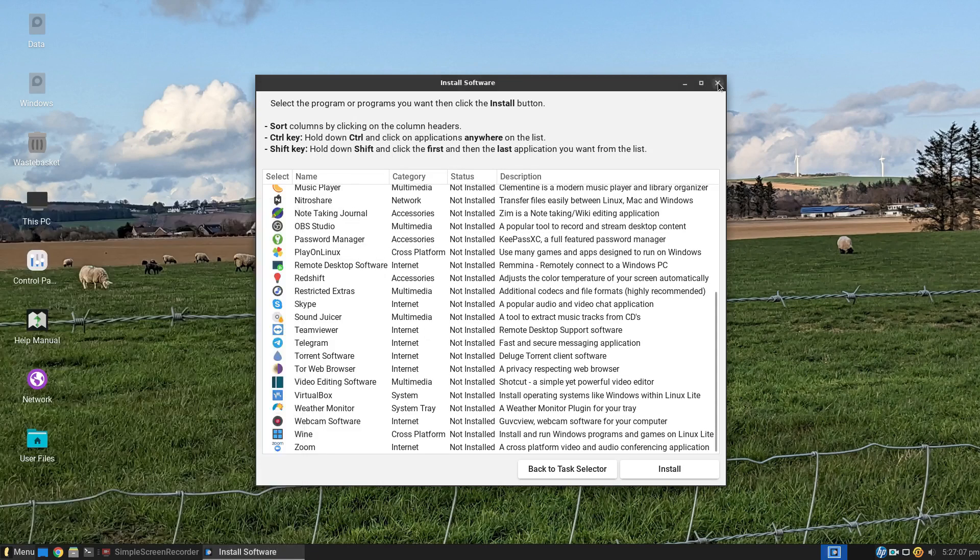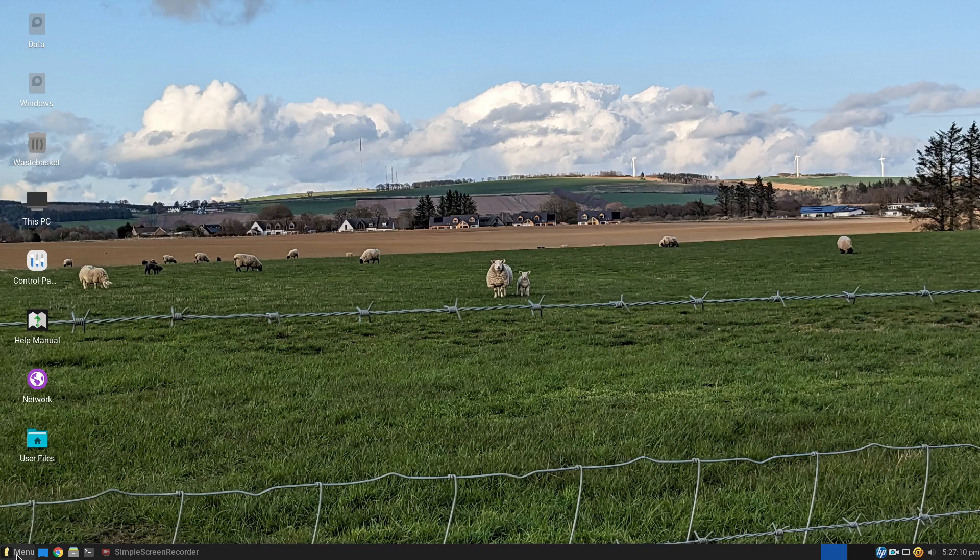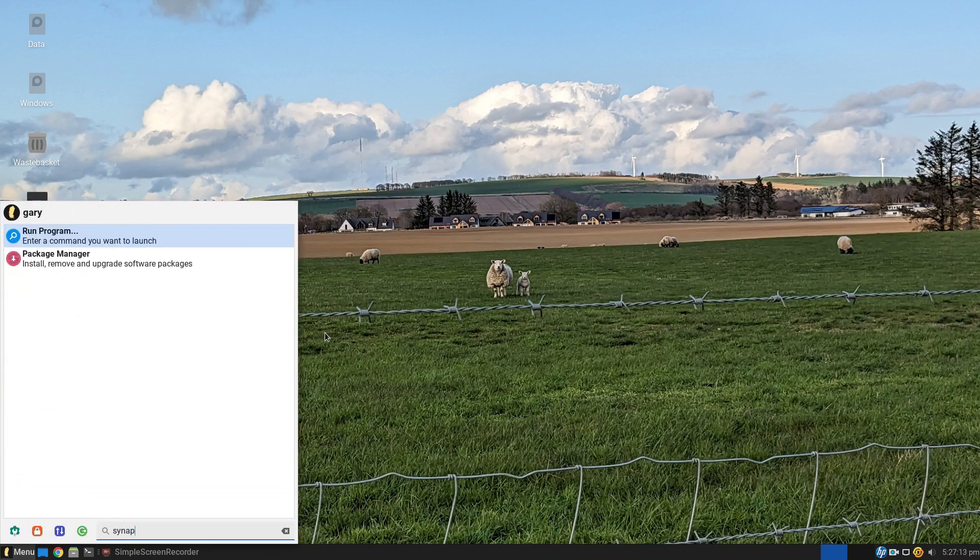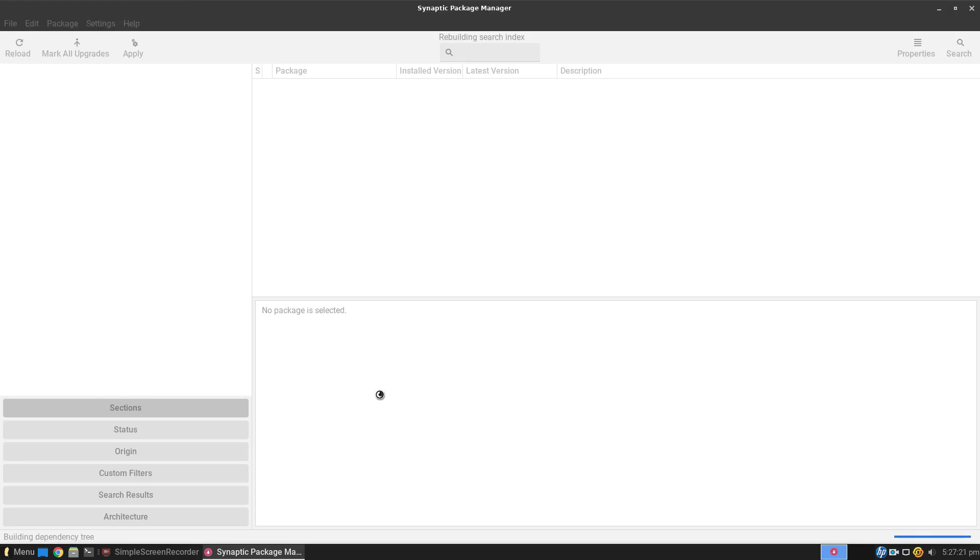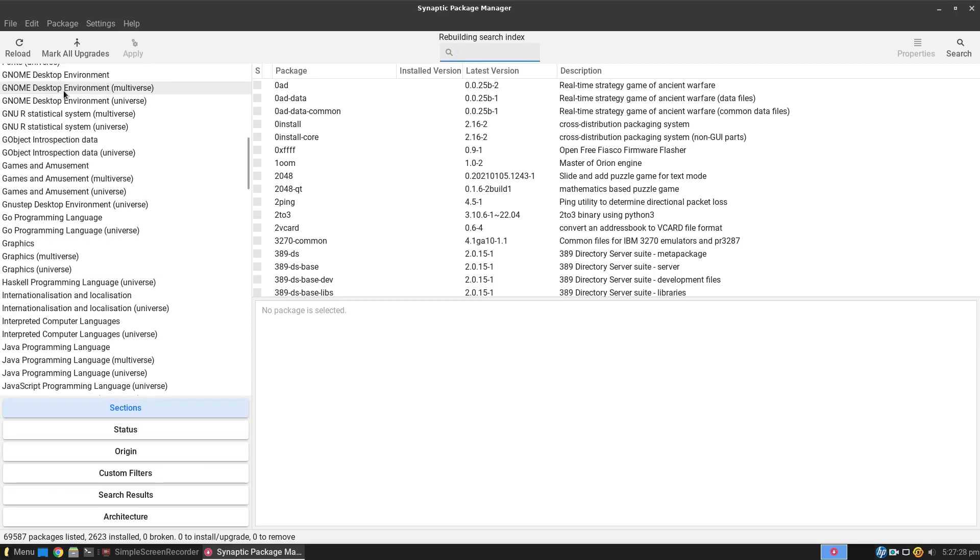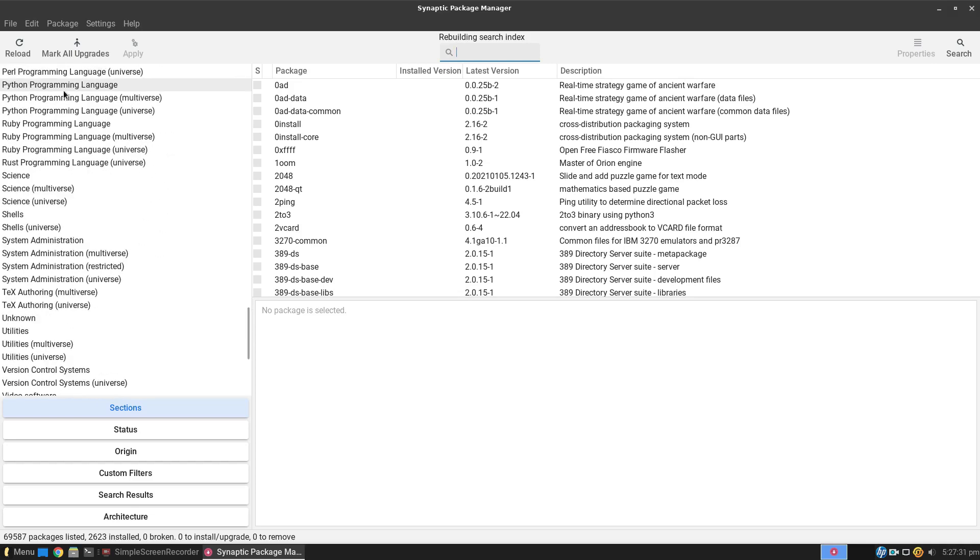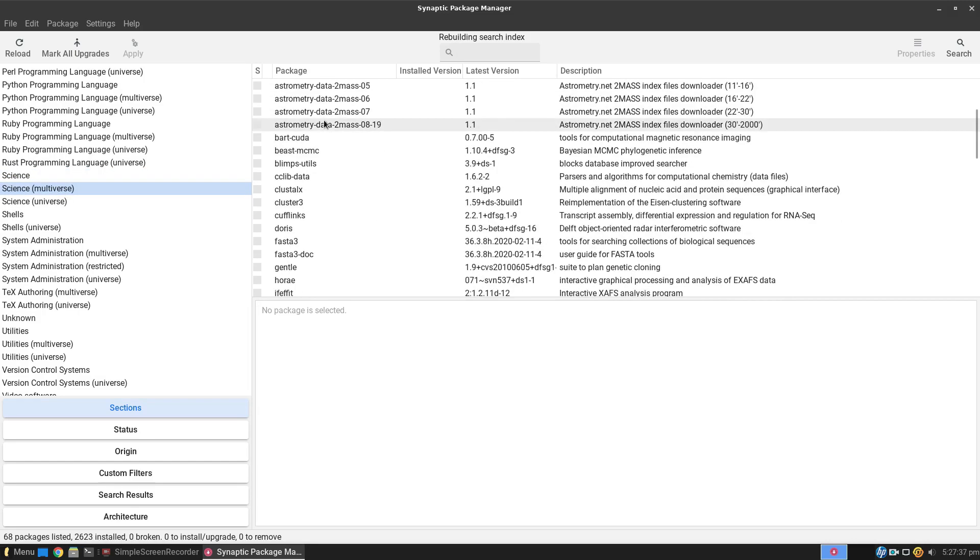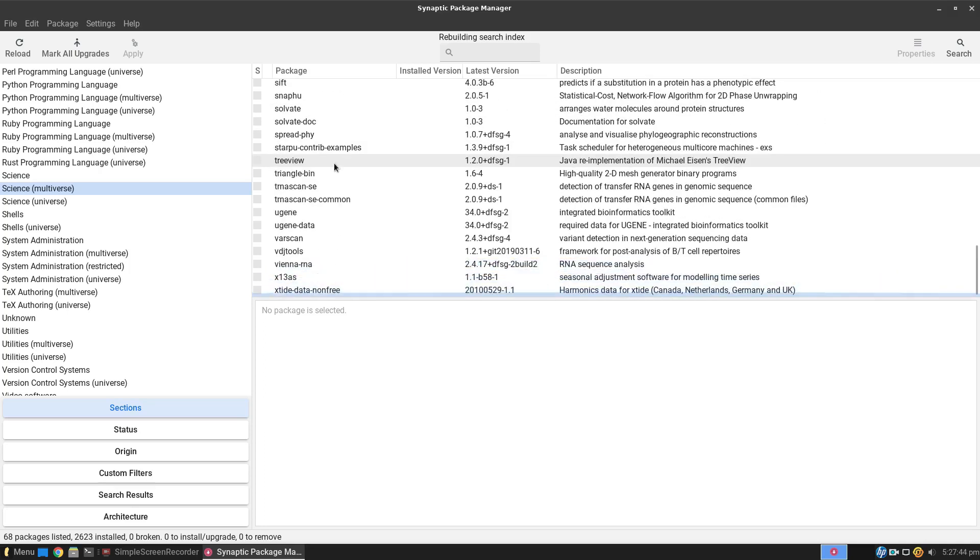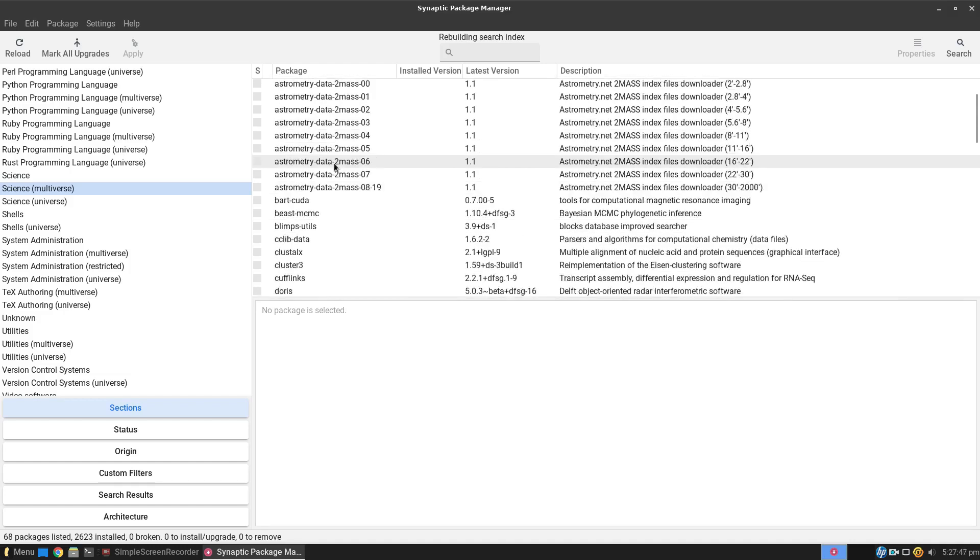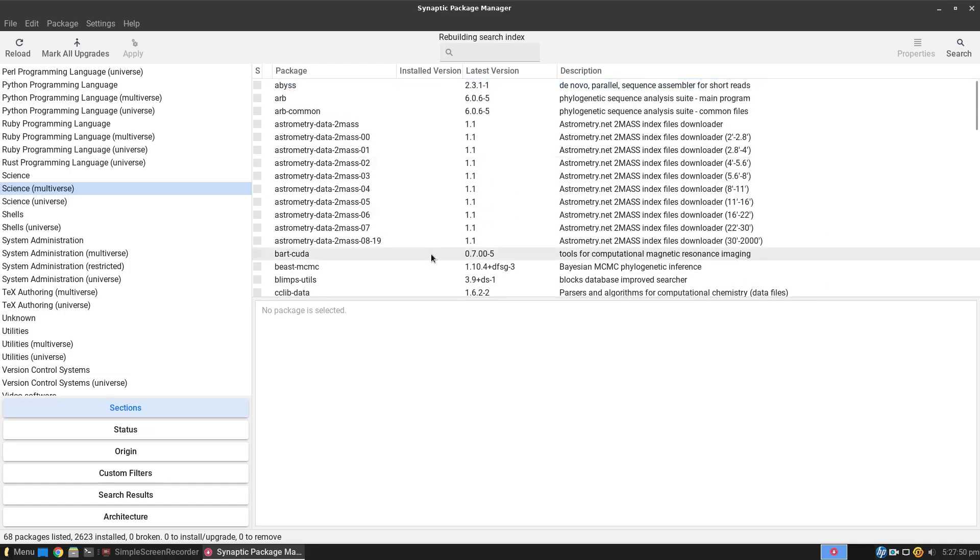The other way to install software with Linux Lite is using Synaptic. Now Synaptic is more old school and it's a lot harder to work your way around this. Essentially you want to look at sections and this gives you the different types of sections here. So if I clicked on science, it will show me all this sort of science programs available. But quite often, it's hard to find necessarily which package to install in this method.